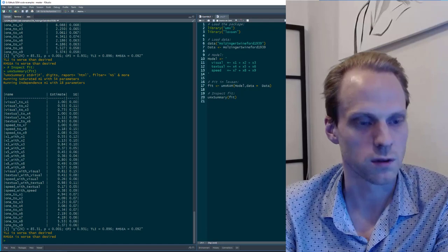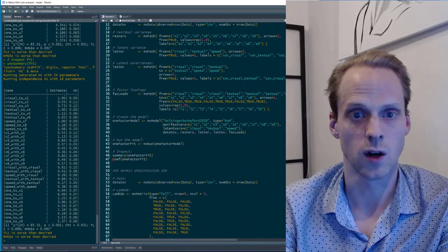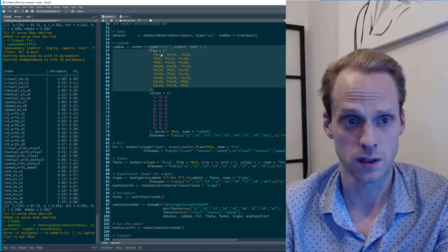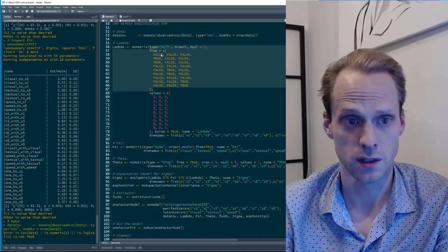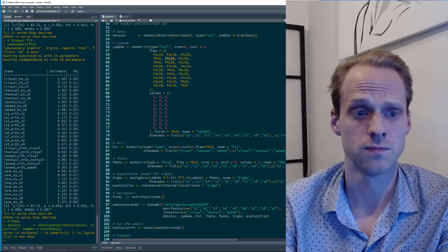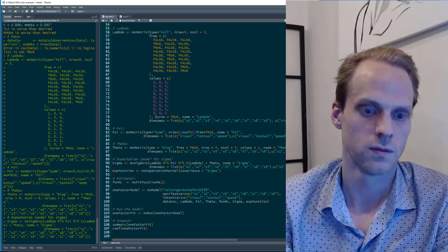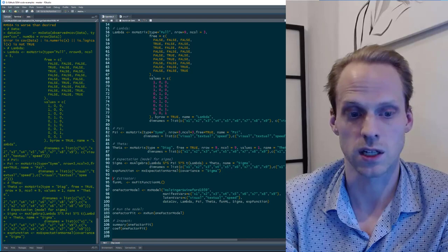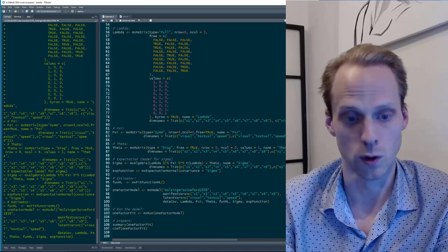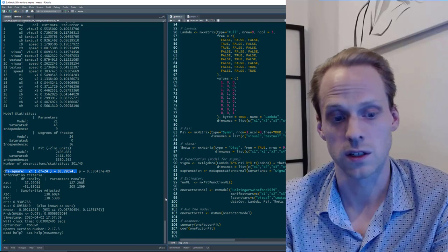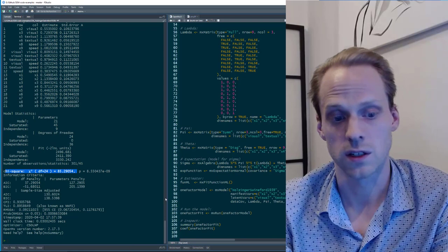Finally, the matrix specification in OpenMx: here you specify each matrix explicitly — the lambda matrix, which elements are free, and the starting values — and then do the same for the psi and theta matrices. You can then specify the expression for sigma, and this is really powerful because you can put something else there. You specify that the data are normally distributed, that the covariance matrix is called sigma, use maximum likelihood estimation, put it all in the model, run it, and get chi-square and fit statistics output.